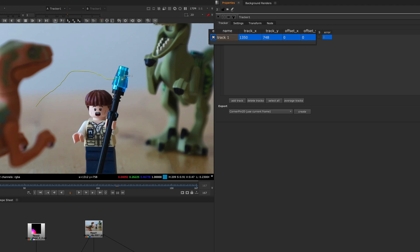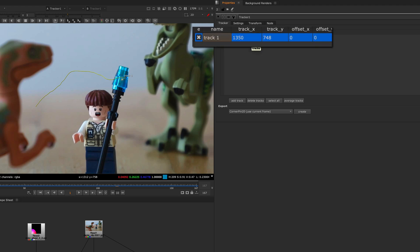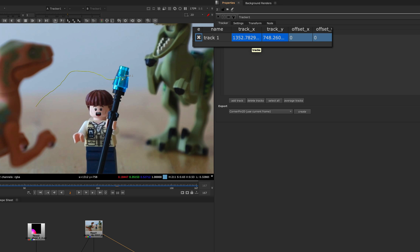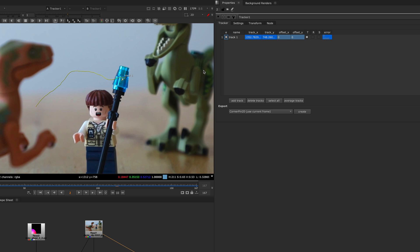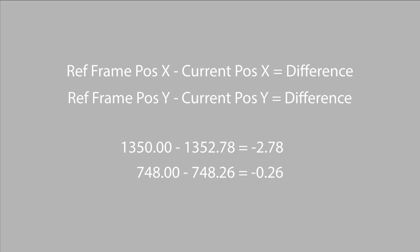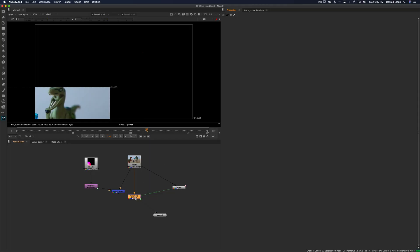On frame one our tracker is telling us that the position of the staff is 1350 in x and 748 in y. This is going to be our reference position that we want all of our other frames to match. If we move to frame two we see that the staff has moved to 1352.78 in x and 748.26 in y. So it has moved 2.78 pixels to the right and 0.26 pixels up. We need to counteract that movement to stabilize the image, so we need to move the image 2.78 pixels to the left and 0.26 pixels down. You'll see that if we take the equation reference_frame minus current_frame and enter the positions from frame one and frame two, those are exactly the numbers we get.